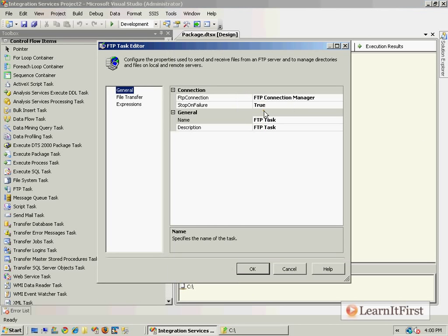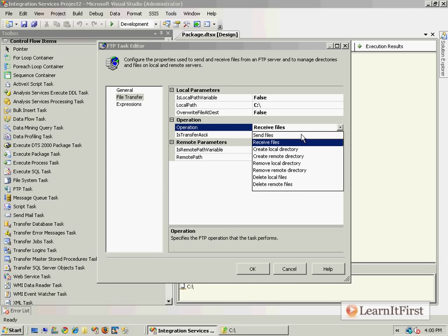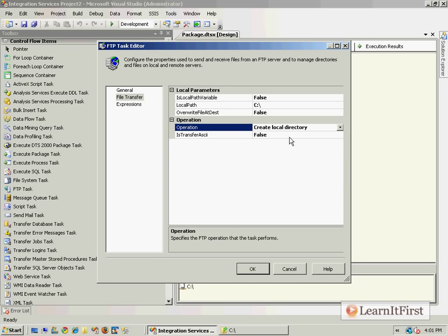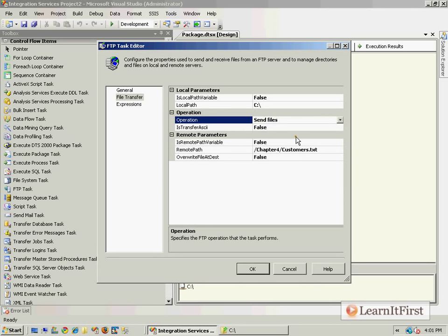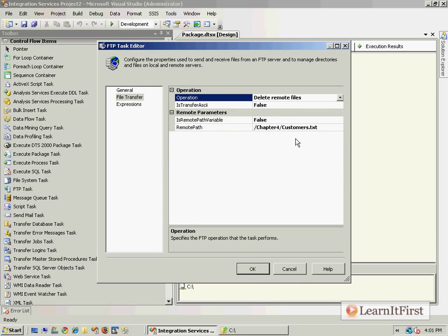I do have to say that I restricted privileges on ftp.learnitfirst.com to only allow downloading, so we can't do sending of files, creating remote directories, or any deleting. I didn't want to have to maintain this directory with someone trying to put a 20-gigabyte file in. So you're only going to be able to download files, but you can create local directories and do all kinds of things there.